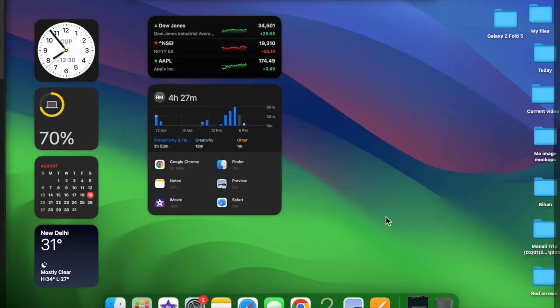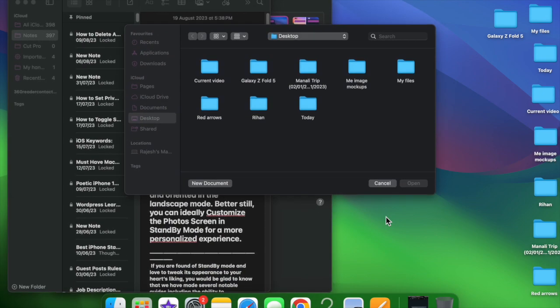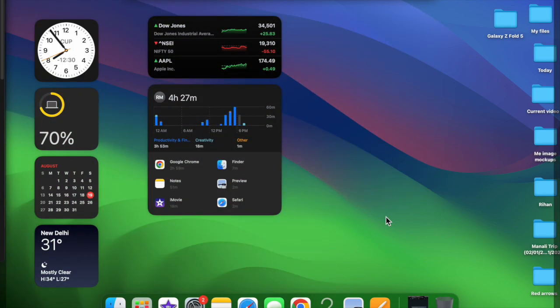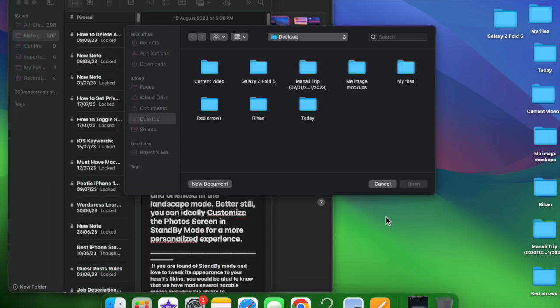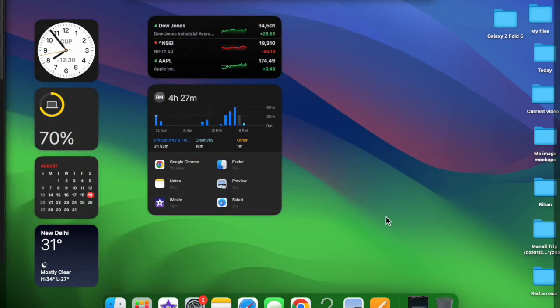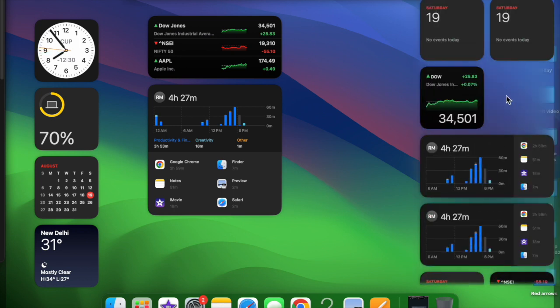And that's pretty much it. So that's how you can choose to hide or show desktop widgets when Stage Manager is enabled on your Mac. If you found this video helpful,